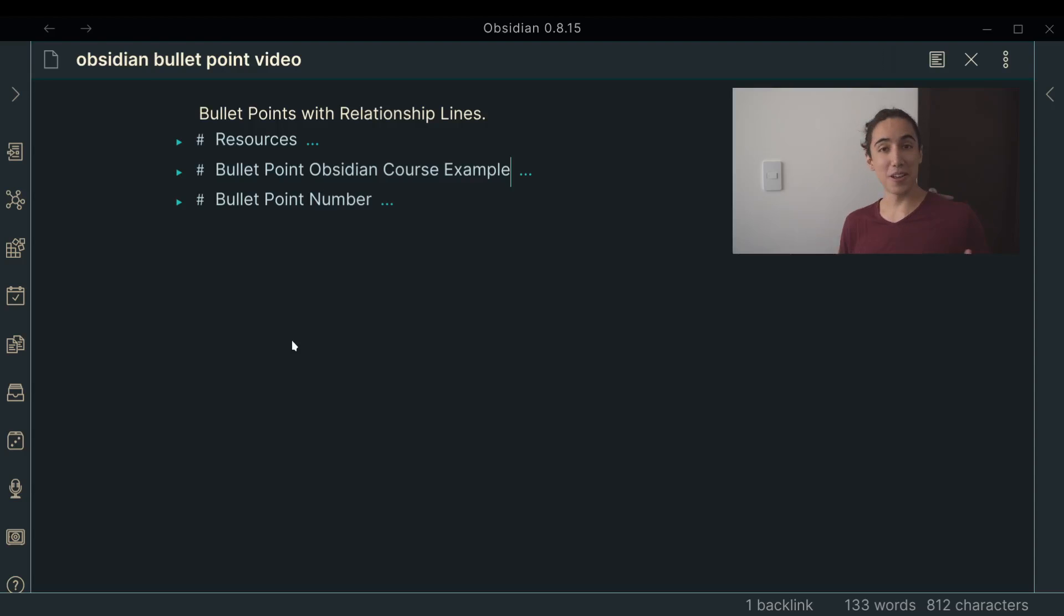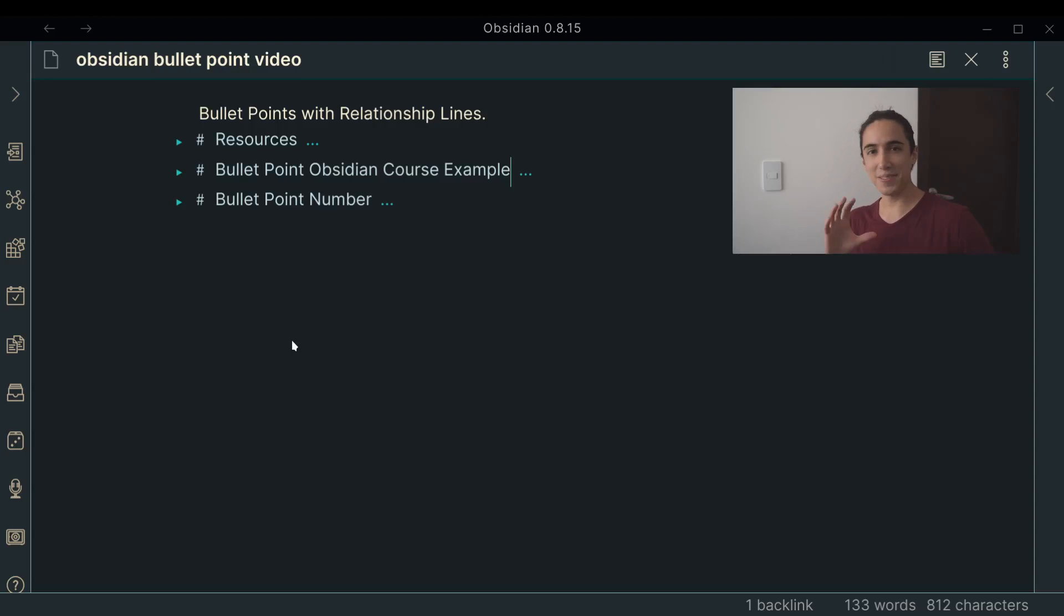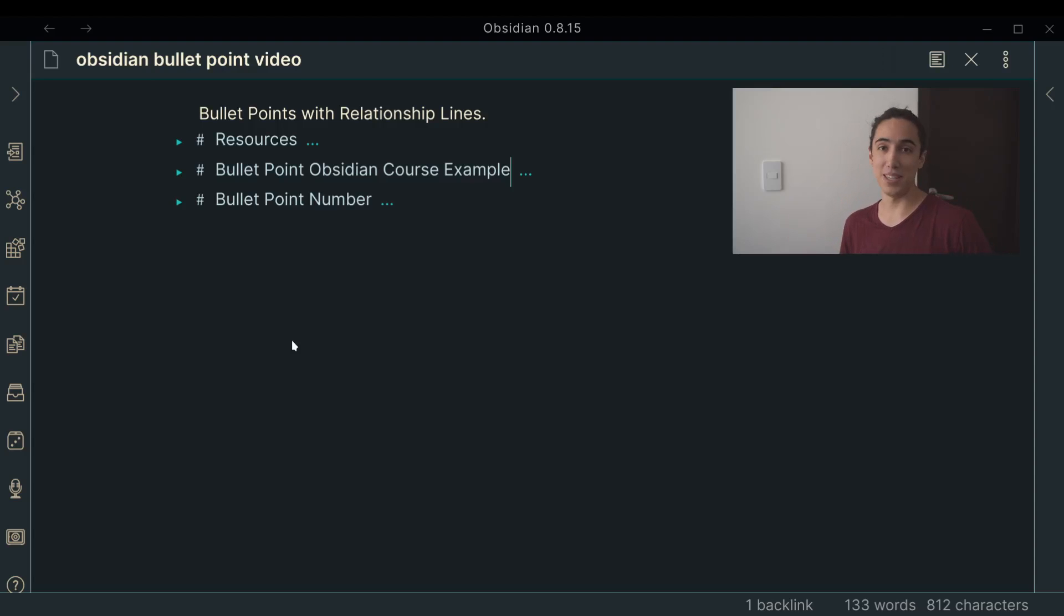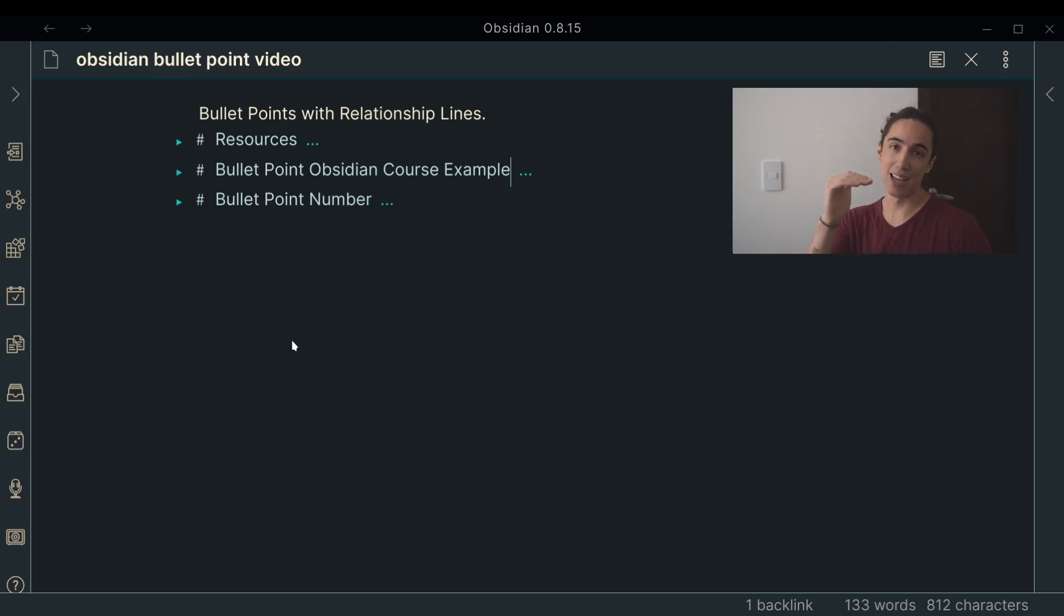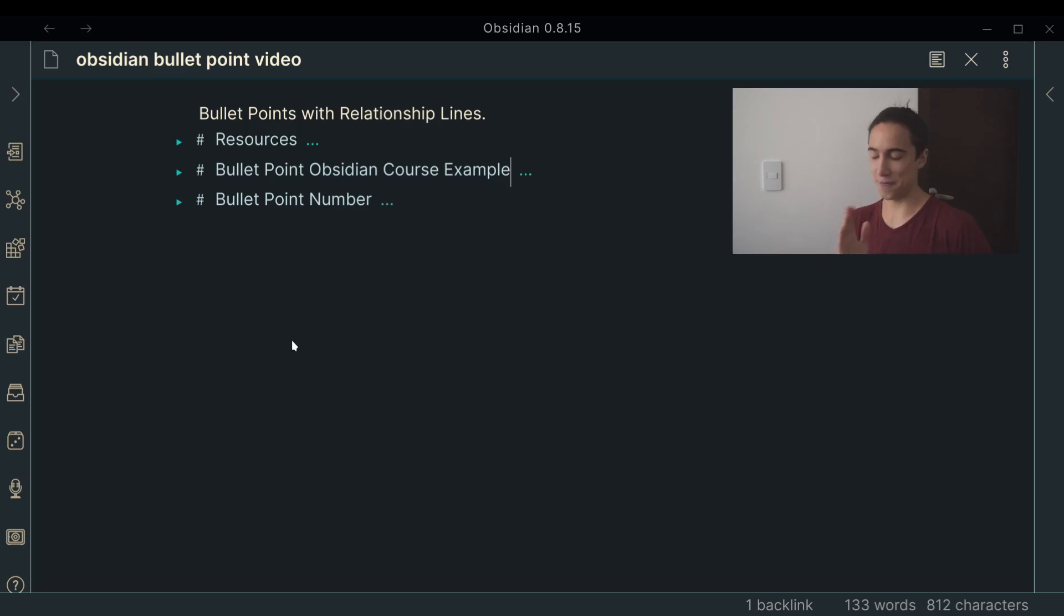Alright, hello and welcome. My name is Santi and today I want to show you a really cool feature. It's not really a built-in feature, it's something that someone from the community figured out. It's a way to organize bullet points in a really cool way that can show you the hierarchy of things.